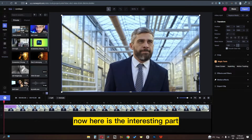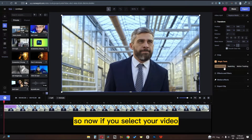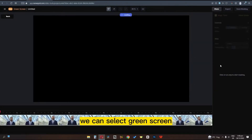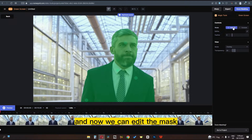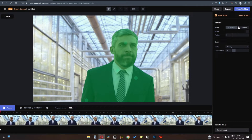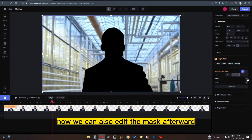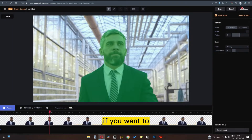Now here is the interesting part. If you select your video and go to magic tools, we can select green screen. Now we can select the subject and it is detecting the subject. Now we can edit the mask. Check this out — we can also edit the mask afterward if you want to.